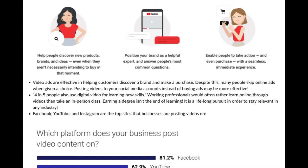Four in five people use digital video for learning new skills. We've been thrust into online learning this last year, but it is true that working professionals would often rather learn online through videos than take an in-person class. For those of you in school, earning a degree isn't the end of learning — learning is a lifelong pursuit, especially if you want to stay relevant in your industry.